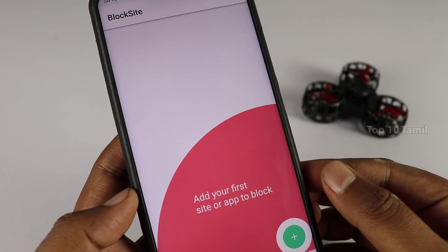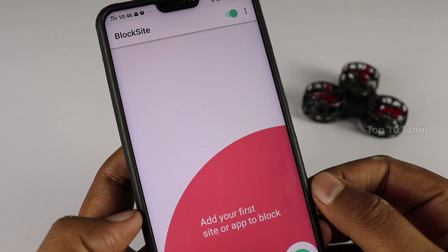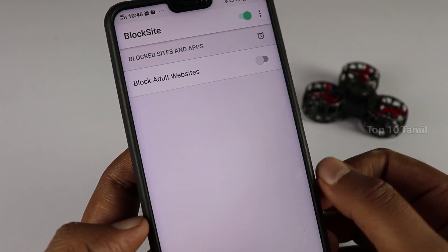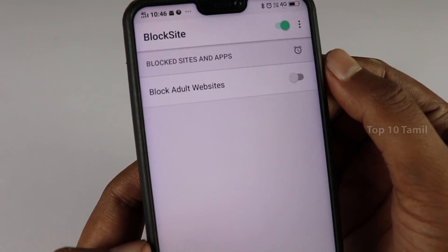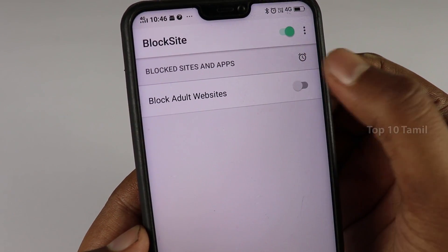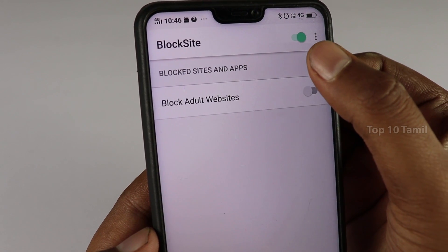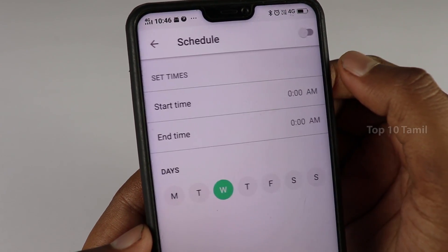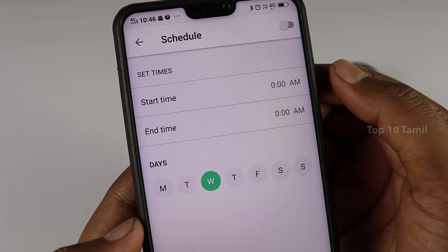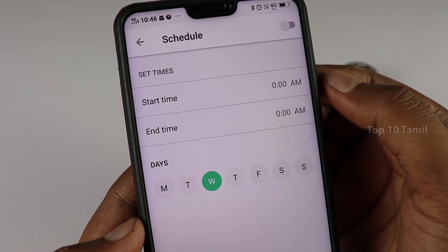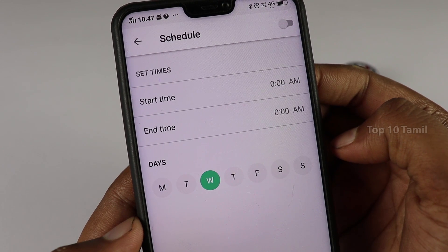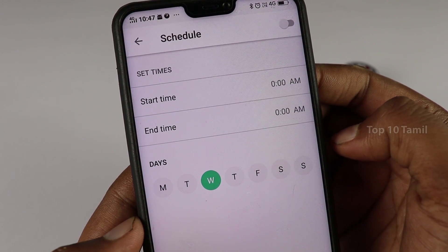If you click on it, you can add two options. If you want to click on a website, you can block that website. You can also set the timing — for example, you can set it for a month, and you can also set a schedule using the schedule button.